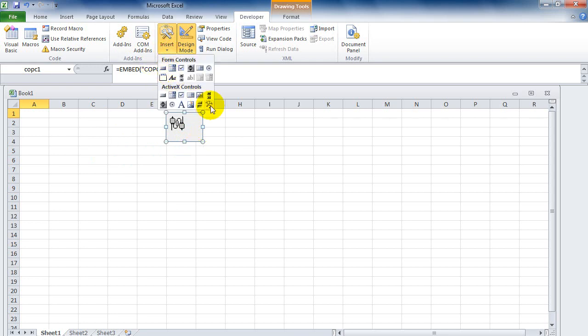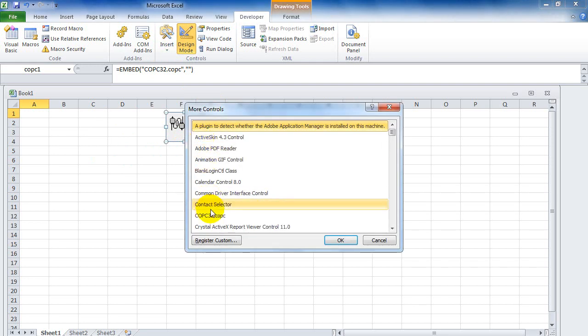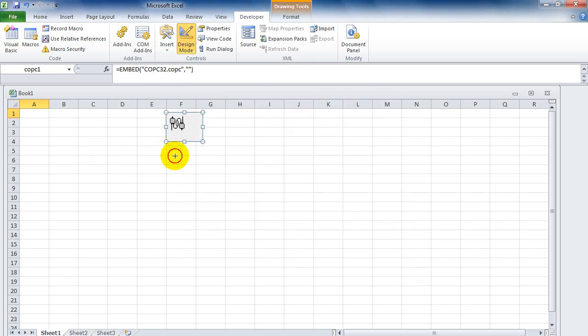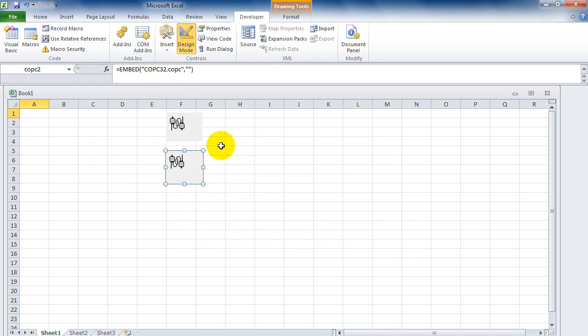You can place another control on the sheet. Each control can connect to OPC tags, with a maximum of 60 tags per control. So if you need to connect to more than 60 tags, you need to add another control.